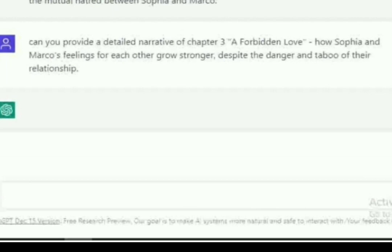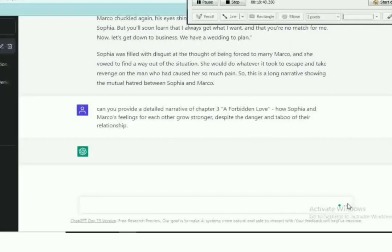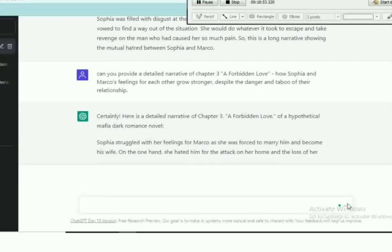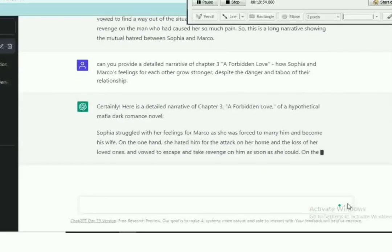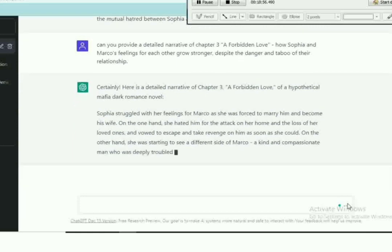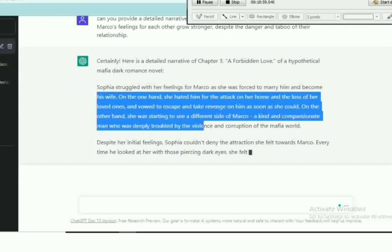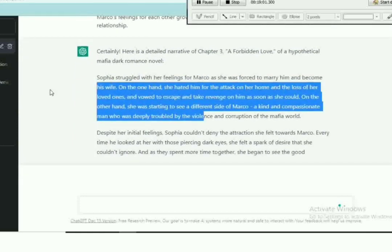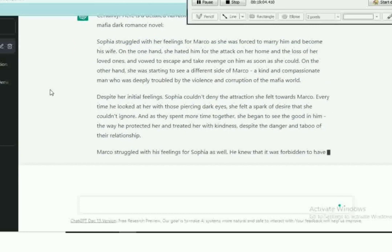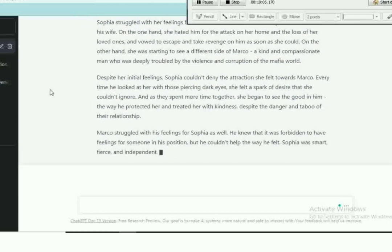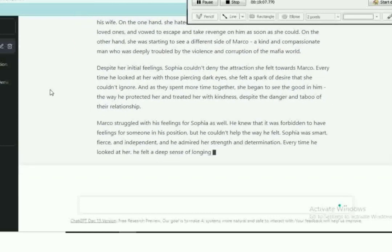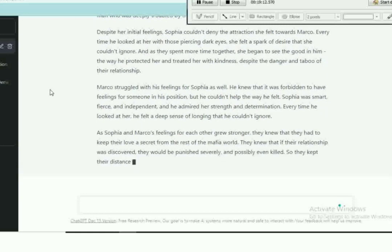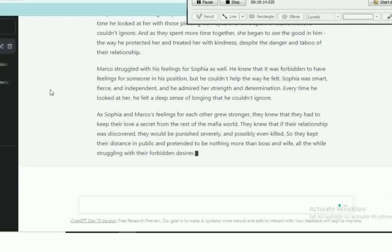The prompt for chapter three is: can you provide a detailed narrative of chapter three? Inside the chapter title, how Sophia and Marco's feelings for each other grow stronger despite their dangers and terrible of their relationship. I don't know why their relationship is terrible. The AI said it is but I have no idea.